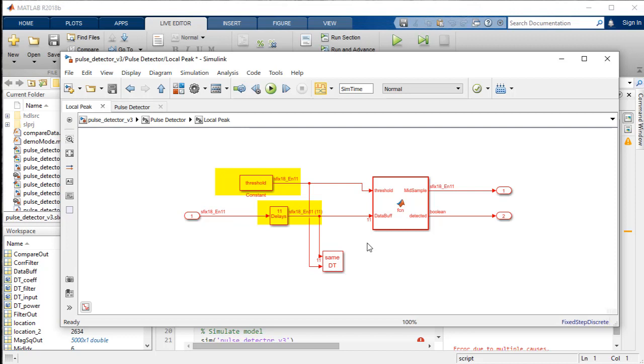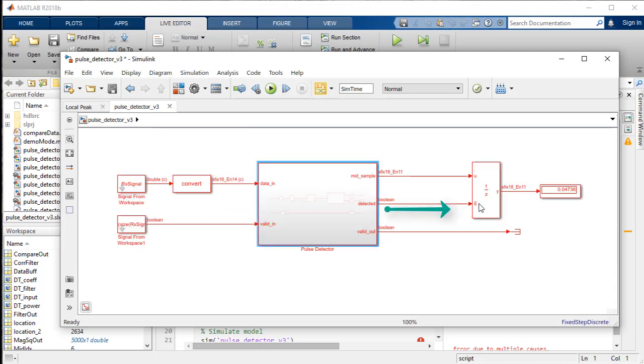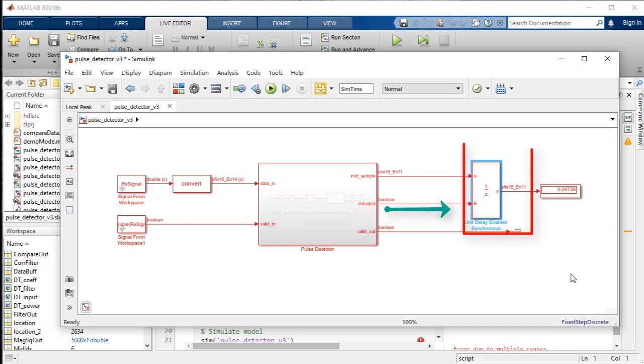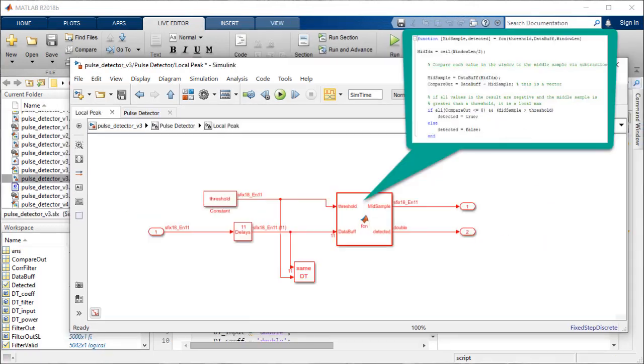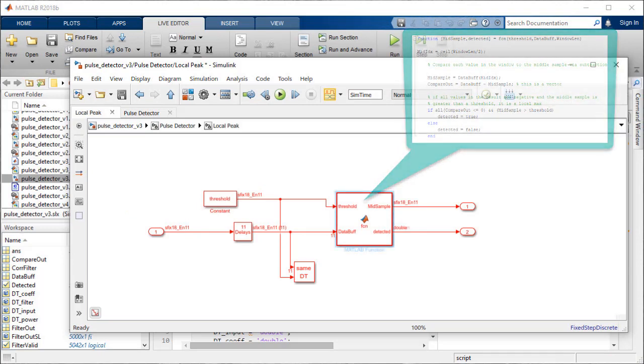Furthermore, the detected signal from the MATLAB function block which feeds into the unit delay enabled block needs to be a Boolean data type. This is realized by changing to true and false Boolean format in the MATLAB function block script.